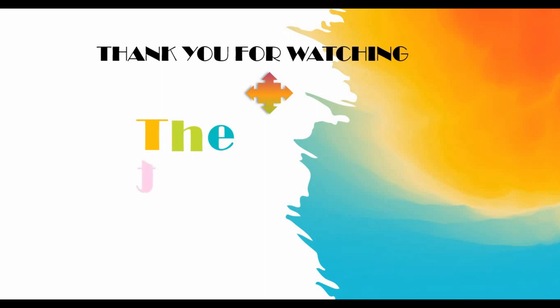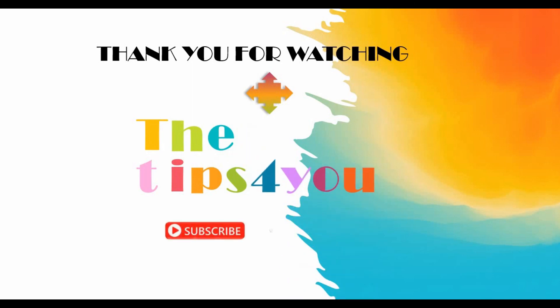We'll see you soon with another interesting tutorial. Kindly subscribe to my channel, like the video, share and comment.